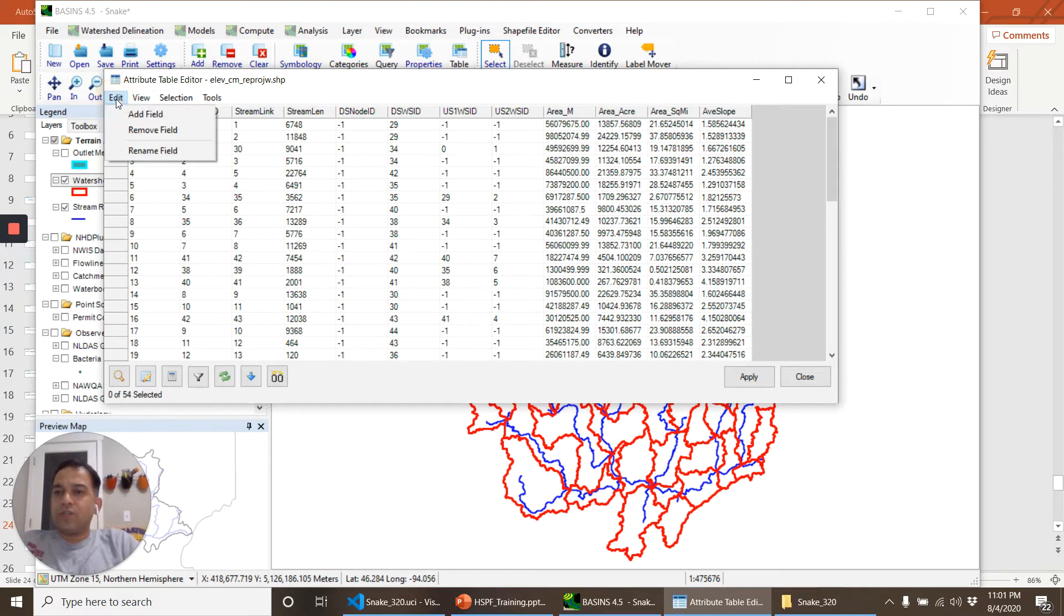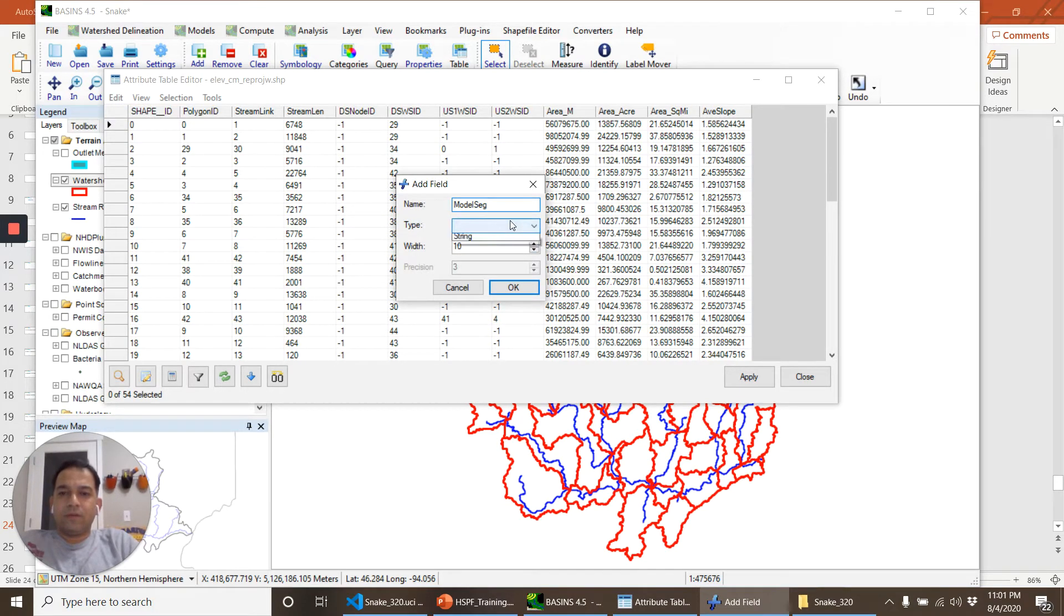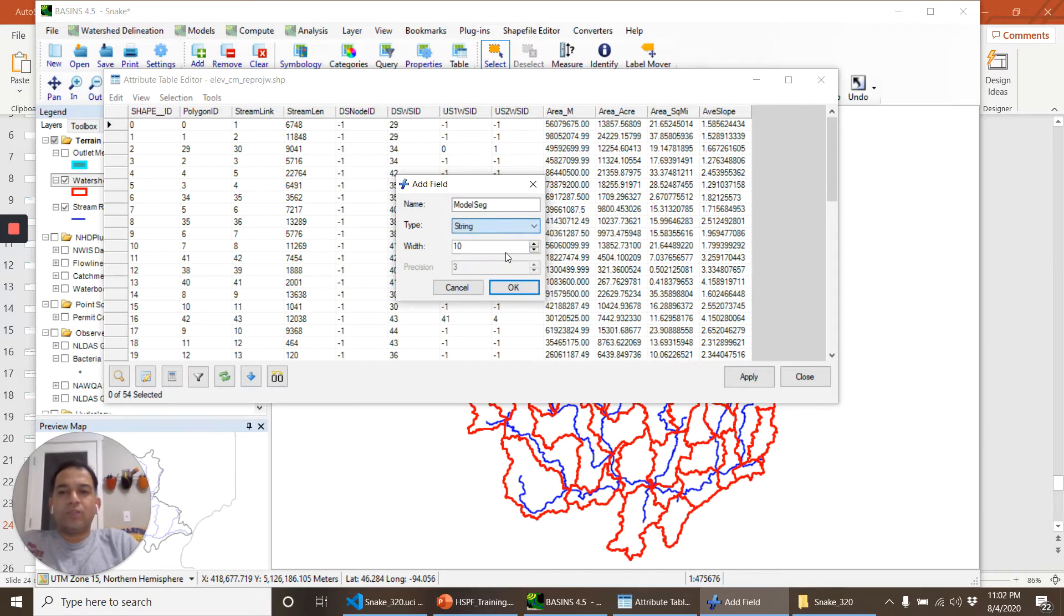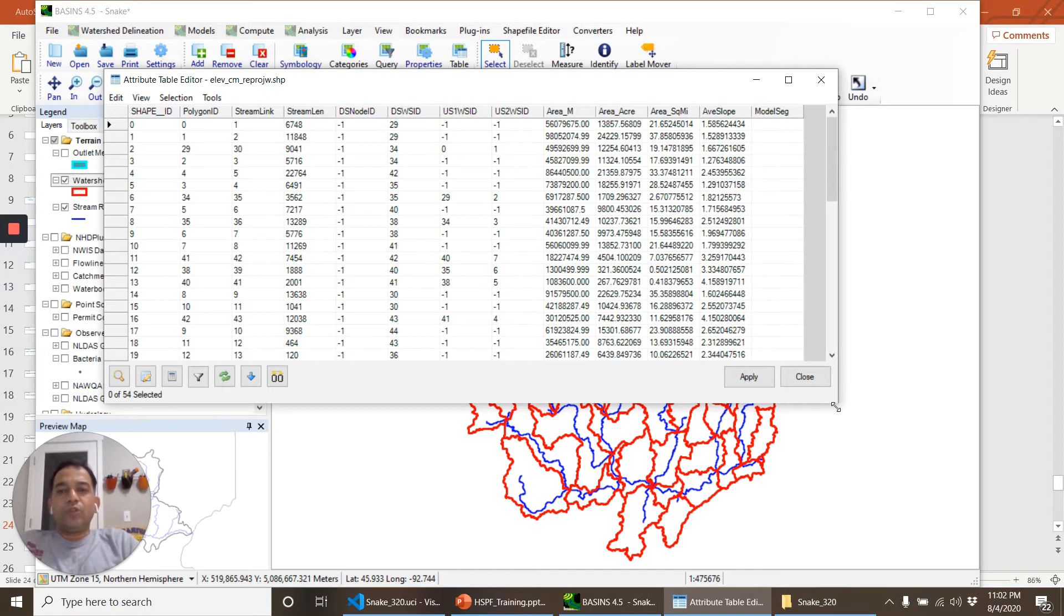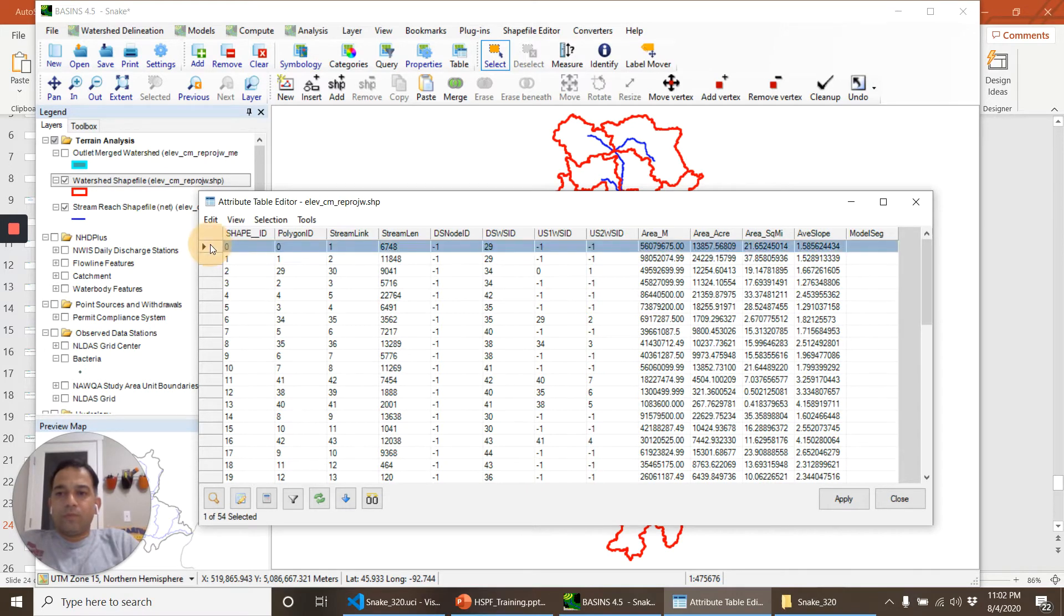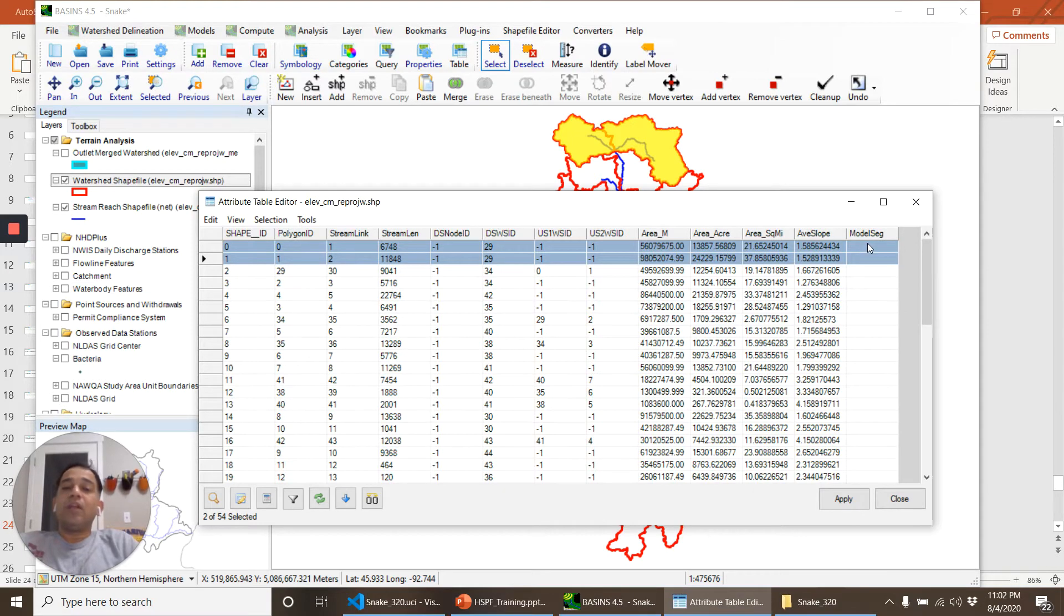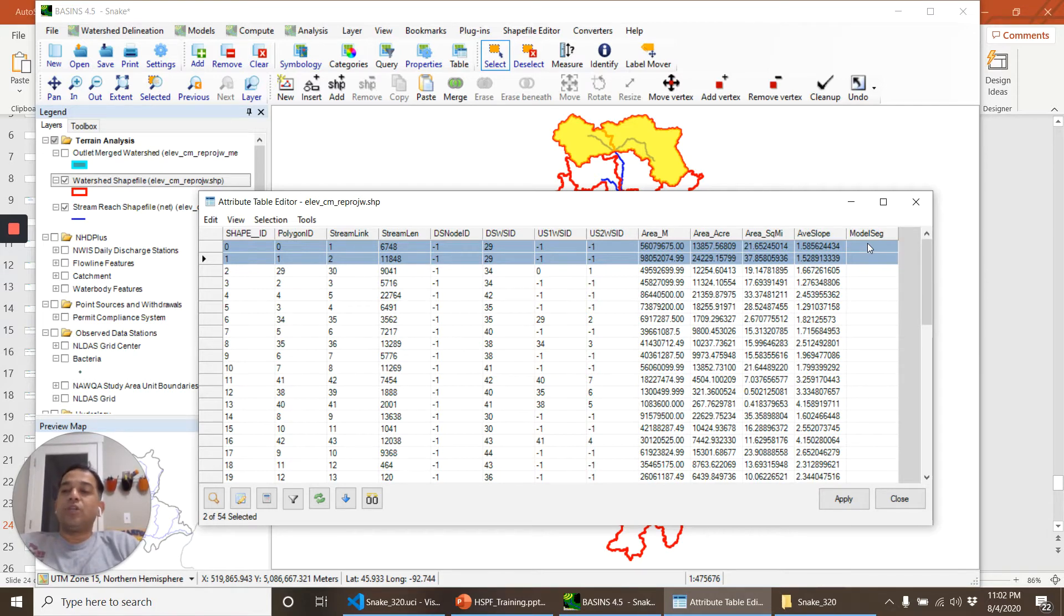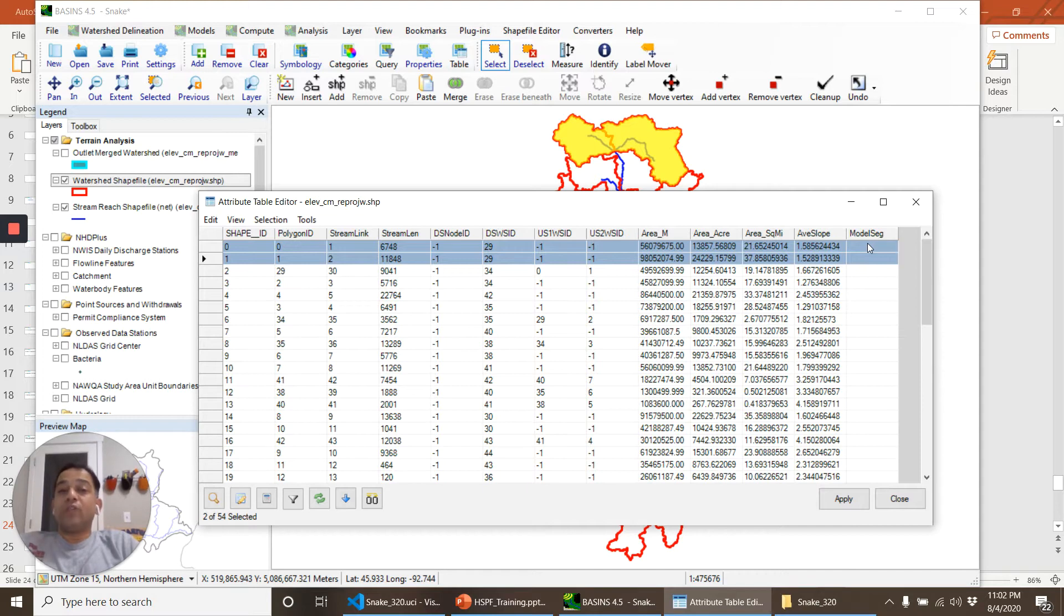So I go to Edit, Add Field, model seg, and let's call it a string for now. Click on okay. So now what we will do is select the sub watersheds. For example we select these two sub watersheds and we assign them a model segment. Now this can be anything - you could call it upstream or you could be grouping these two sub watersheds based on their meteorological station or based on their slopes or based on their soil properties.